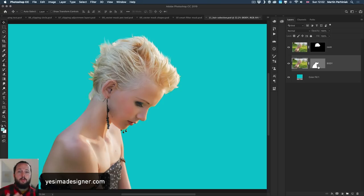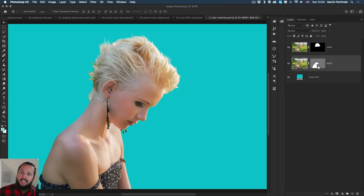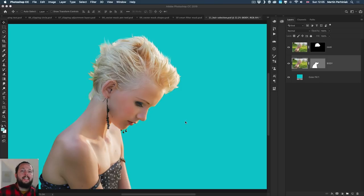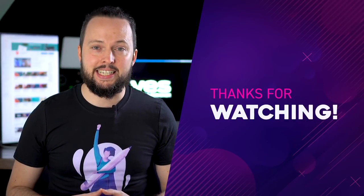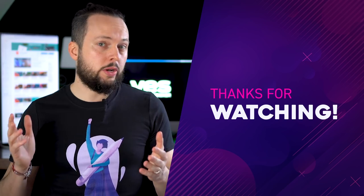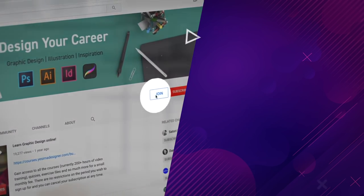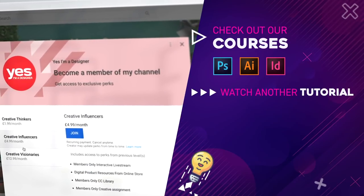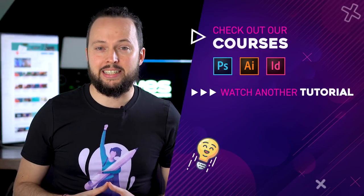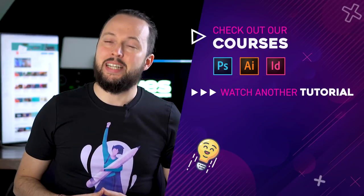If you want to learn more about selections and masking and become really good at doing these things fast, efficiently, and professionally, I highly recommend checking out our Photoshop masterclass. We have a monthly subscription — become a member to access all of our courses for a small monthly fee. I hope you found this extensive tutorial on Photoshop masking techniques useful. If you want to learn all the different masking techniques in Illustrator and InDesign, check out the links in the description and watch those videos for free on YouTube. Let us know in the comments what you'd like us to cover next. Thanks a lot for watching — like and share this video if you enjoyed it. Have fun learning!